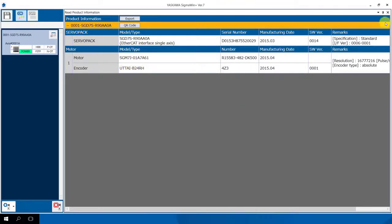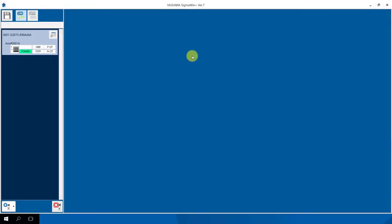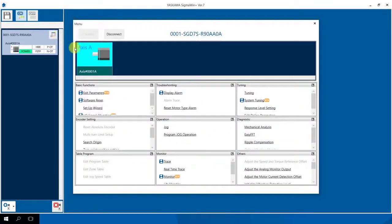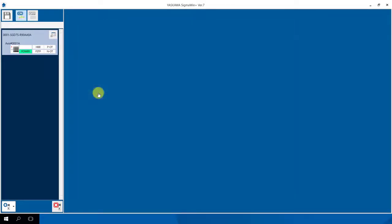I can close now our application. I click again the menu button and here we click on Edit Parameters.